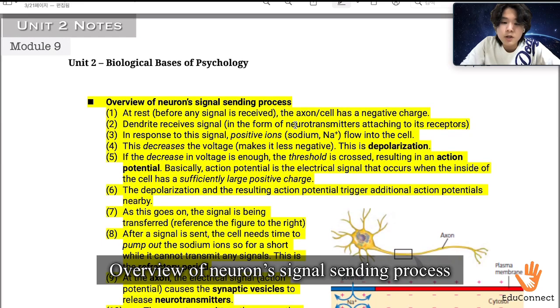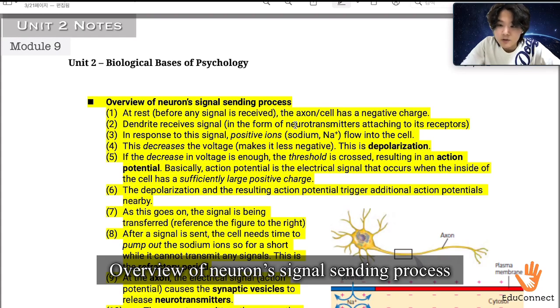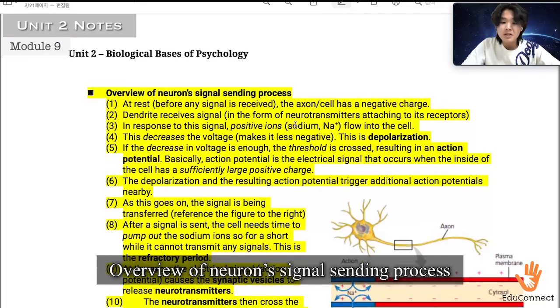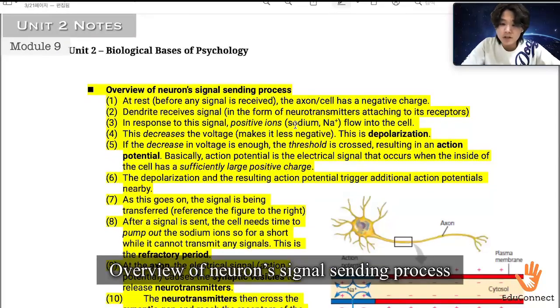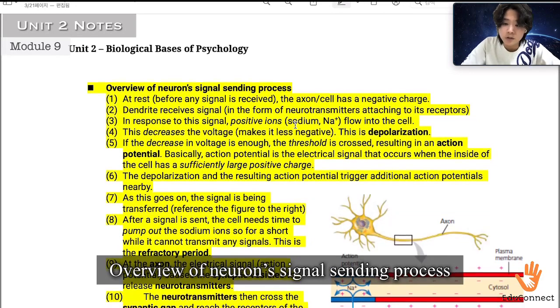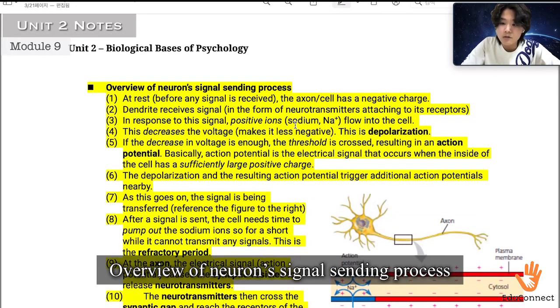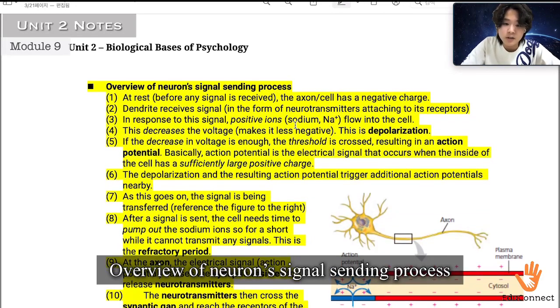If the decrease in voltage is enough, the threshold is crossed, resulting in an action potential. Basically, action potential is the electrical signal that occurs when the inside of the cell has a sufficiently large positive charge.